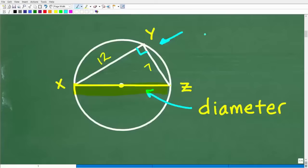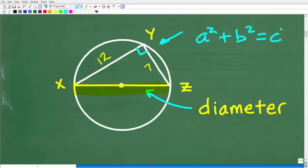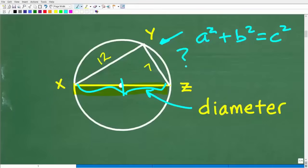We can simply use the Pythagorean theorem: a squared plus b squared equals c squared. We can get this side, divide it by two, and we have the radius. But I do not know whether this is actually a right triangle, so we cannot make that assumption.